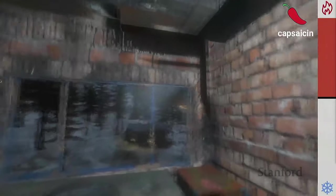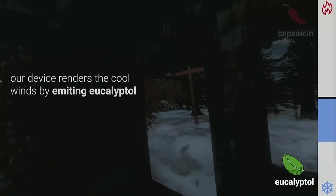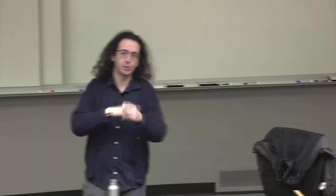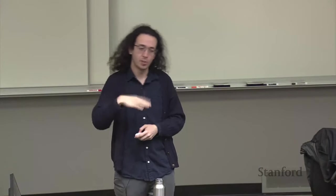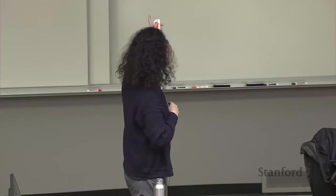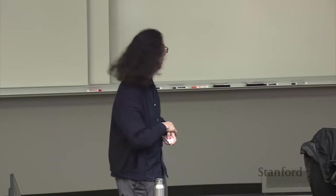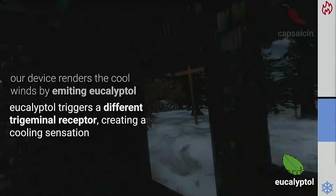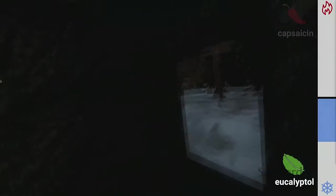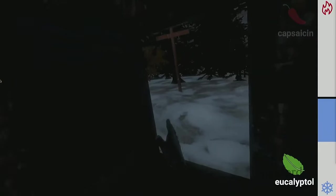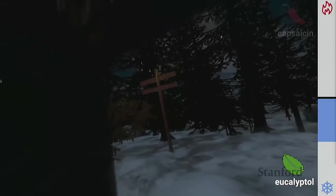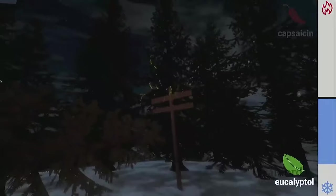Then we flip to another component — eucalyptol. If you've ever had a breath mint, you feel very refreshed. Eucalyptol or menthol do the same thing but on the opposite side of the channel — creating a cooling sensation via another receptor in your trigeminal nerve. The person walking outside in the snow gets something like an arctic blast of Chicago air as they walk out.